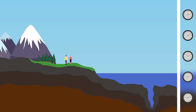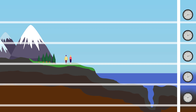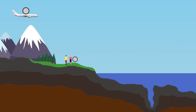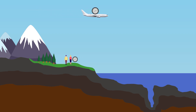Consider twins Bob and Alice, who are the same age. Bob climbs to the top of the Himalayas, while Alice dives to the bottom of the Mariana Trench. When they reunite, Bob is older than Alice. This is because time at the bottom of the Mariana Trench runs slower than at the top of the Himalayas, a phenomenon known as gravitational time dilation. This effect has been experimentally confirmed using atomic clocks on airplanes, which showed that clocks aboard the planes ran slightly faster than those on the ground.